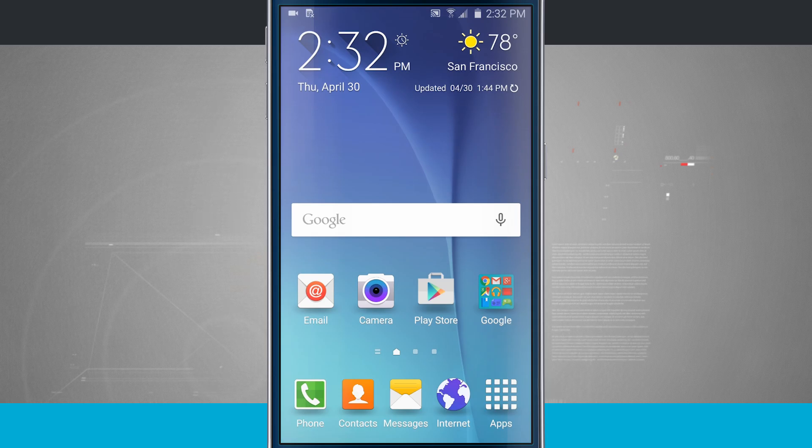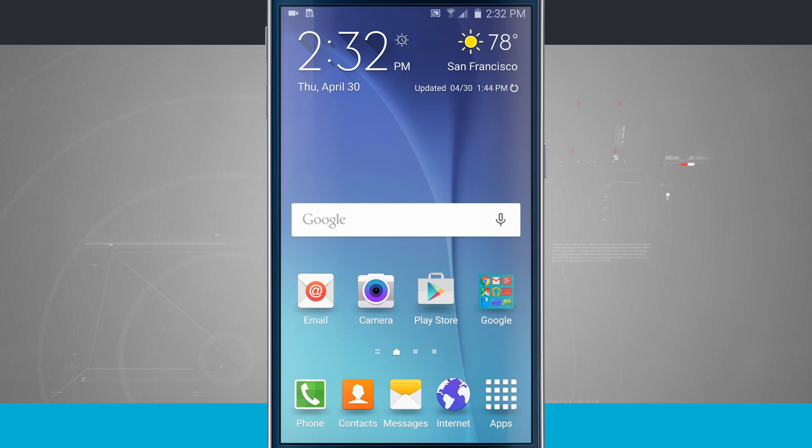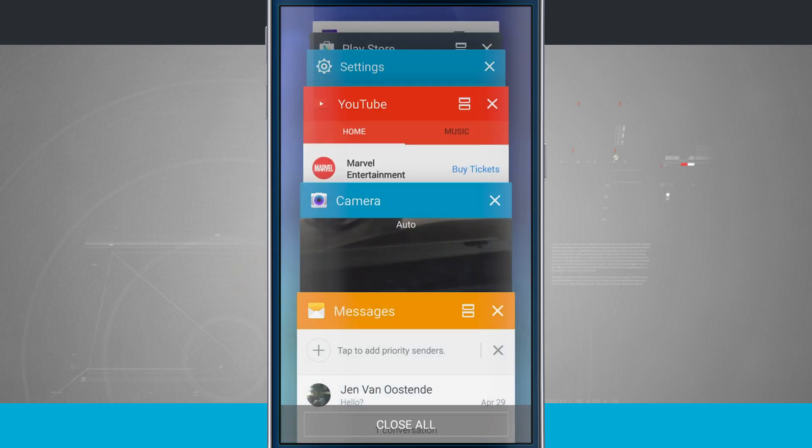On your device itself, tap on the bottom left hand corner right next to the home screen button. That's going to be your multitasking drawer.